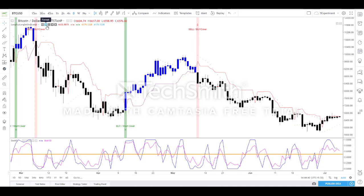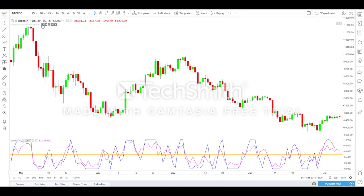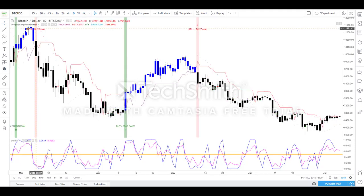Before going into the features, let us quickly see how the chart looks without this indicator. We have green bars and red bars, but without the Long Buy Long Sell indicator it will be difficult to take a clear buy or sell position.